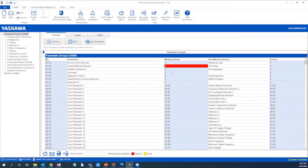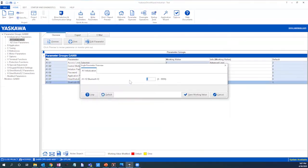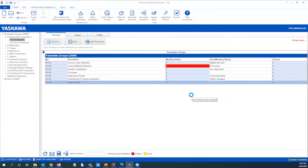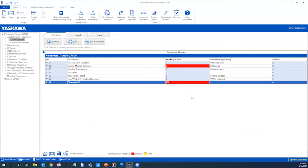First we will initialize Bluetooth in the A112 Bluetooth ID selection. We will select any number other than zero and save the working value. Please note that this will serve as the password to access the drive via Bluetooth from a mobile device, which we will cover in a later video.